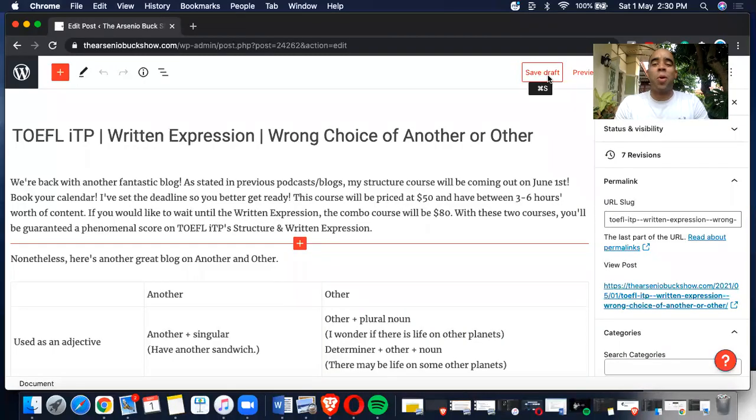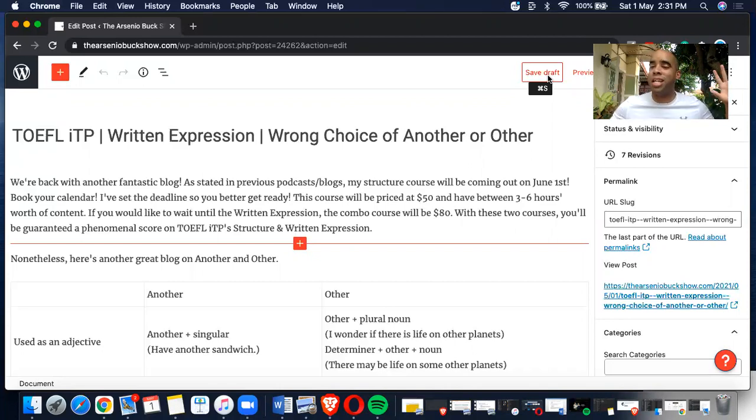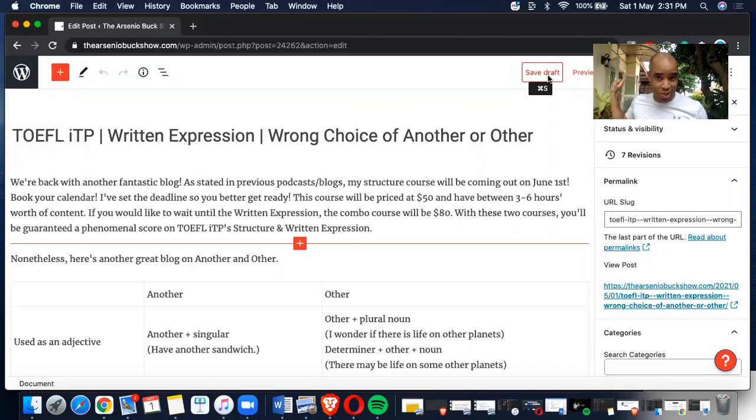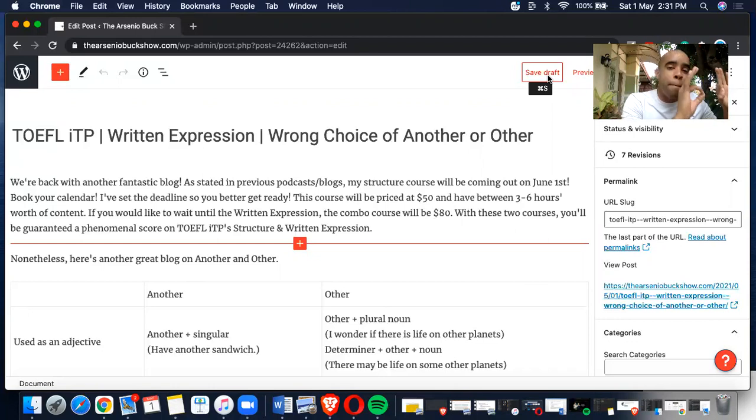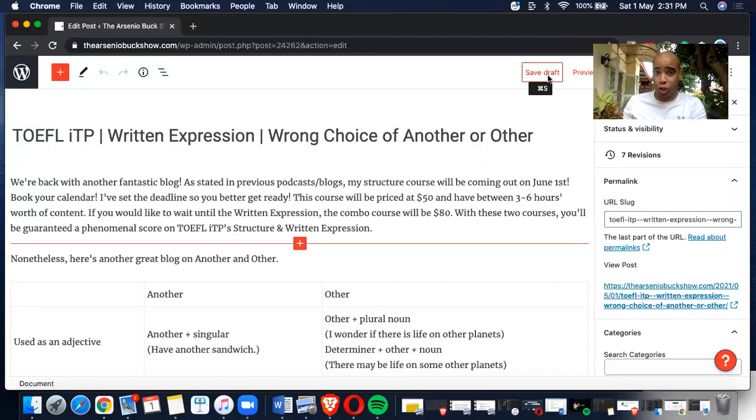Hey guys, what's going on? Welcome back to another episode of Arsenio's ESL podcast. I am so happy to be in this wonderful background. More importantly, I have a wonderful announcement that I'm going to be building up until June 1st and then until July 1st.